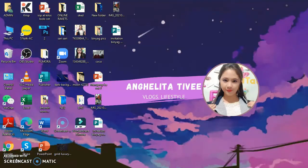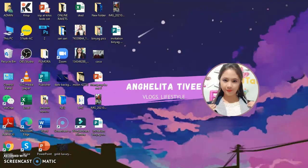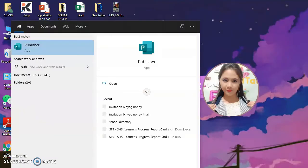Hi guys! Welcome back to my channel. It's me again, Angel Lita. And for today's video, we will do a tutorial about making an invitation using the Publisher application.